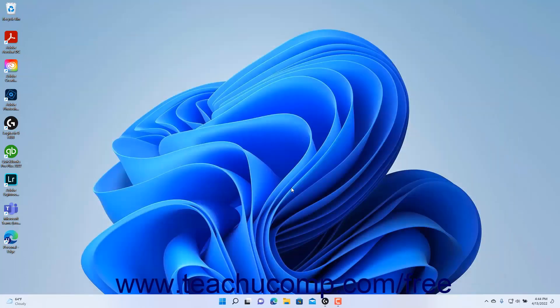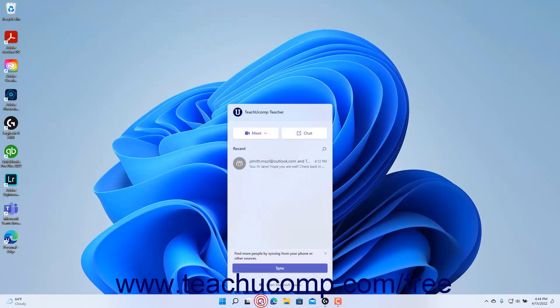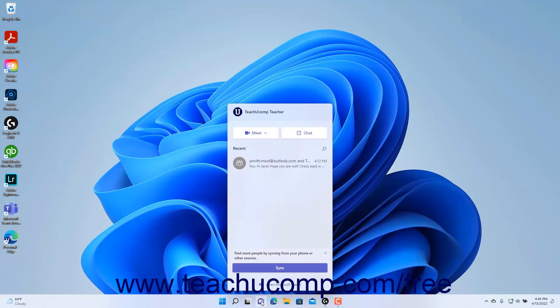To quickly sync contacts in the chat window in Windows 11, click the chat button in the taskbar. Then click the sync your contacts button to open a find people you know window.